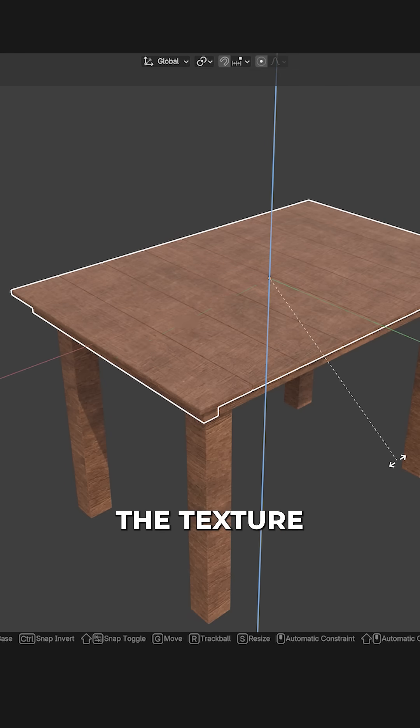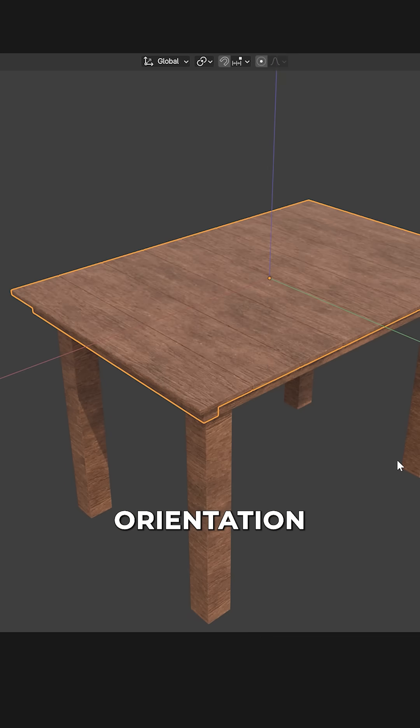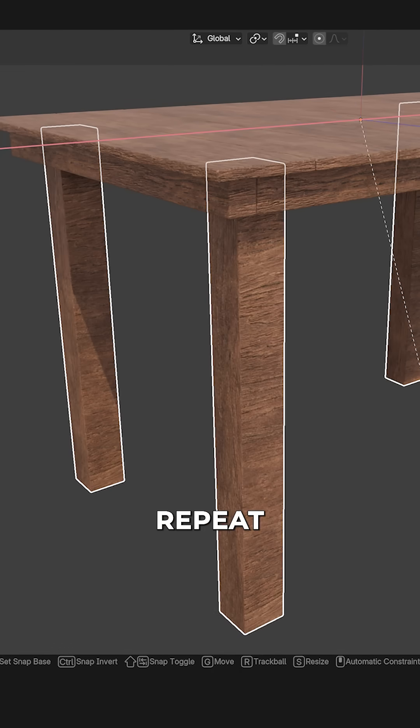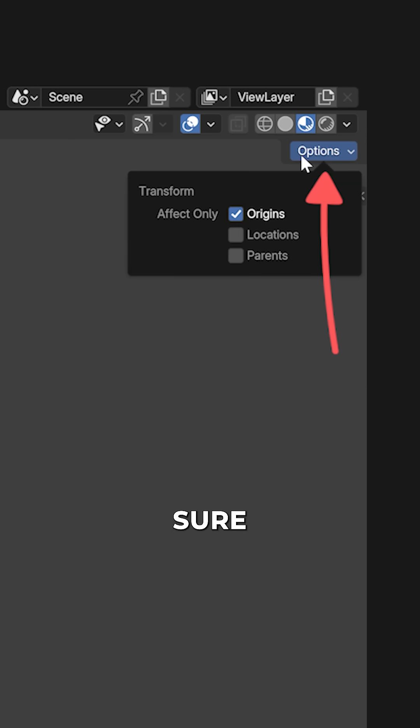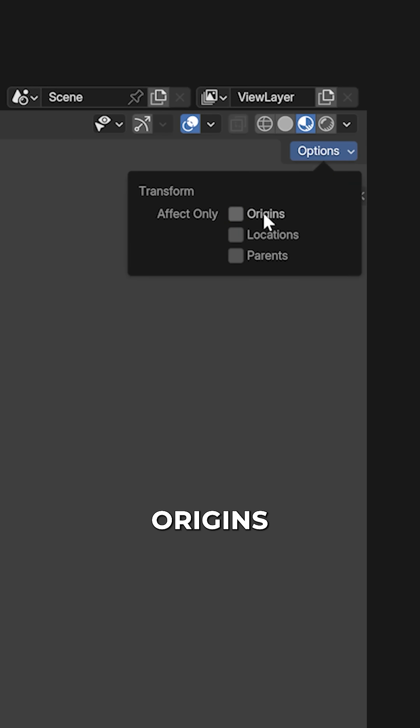Now adjust the rotation so the texture orientation looks nice and repeat this process for the other elements. When done, make sure to disable affect only origins again.